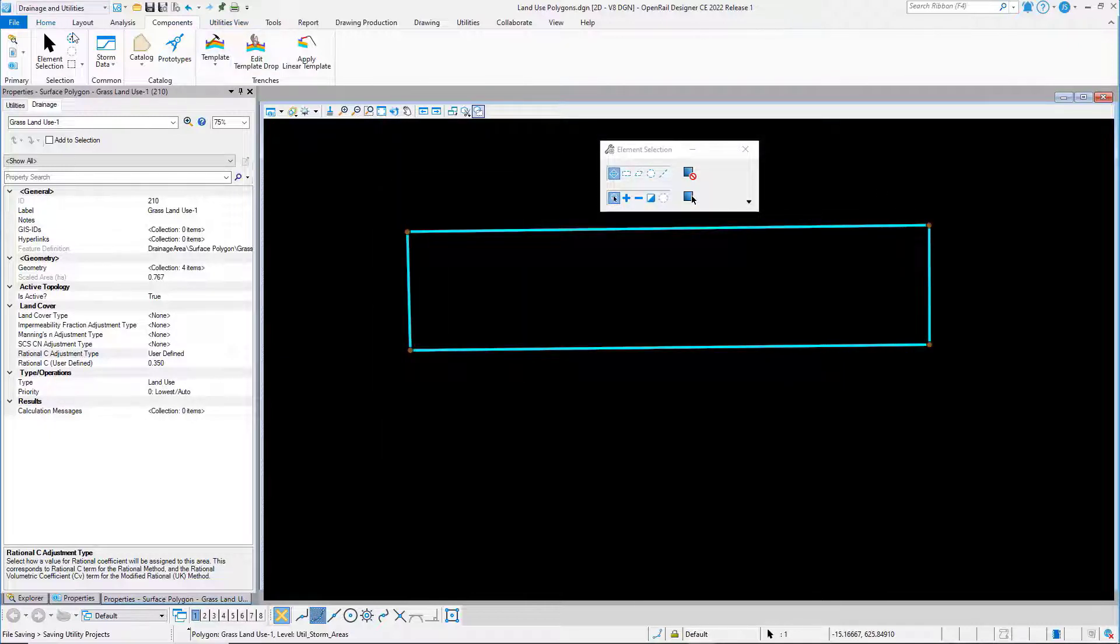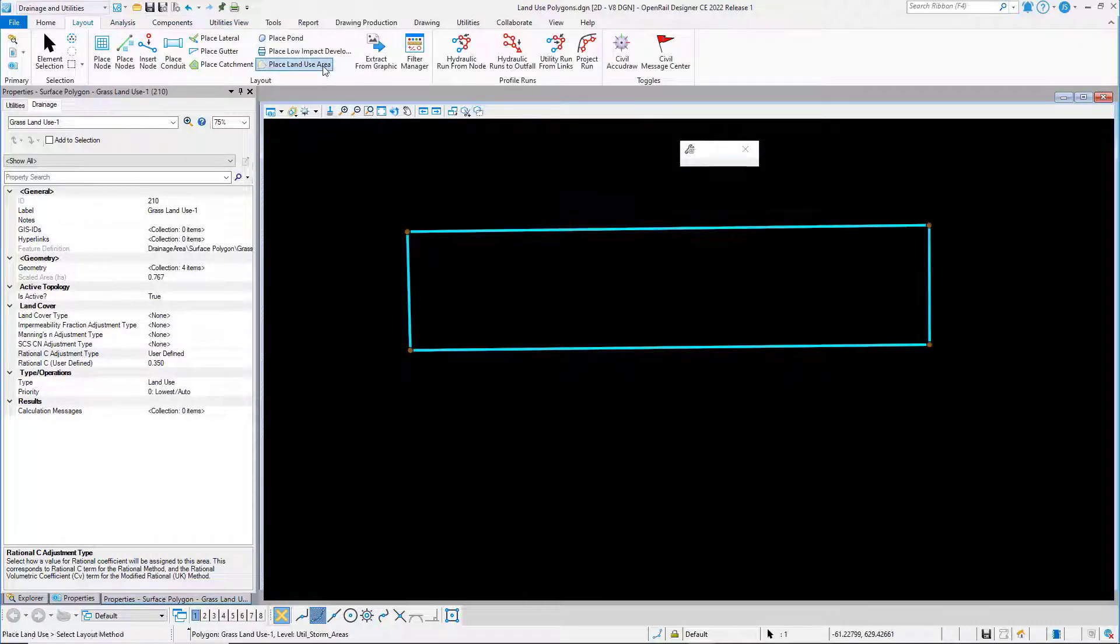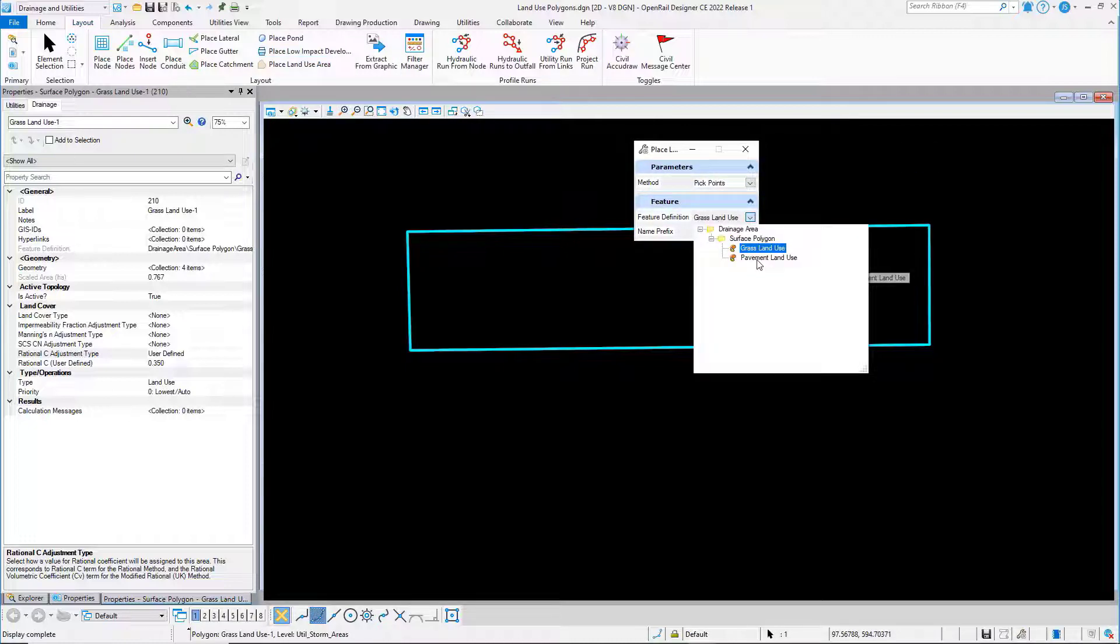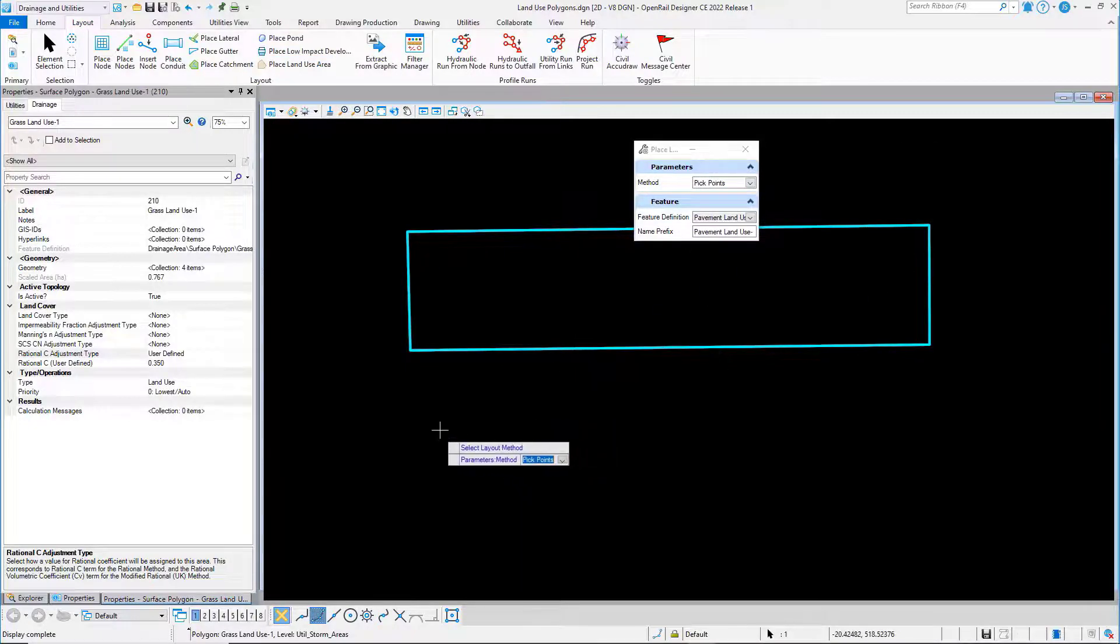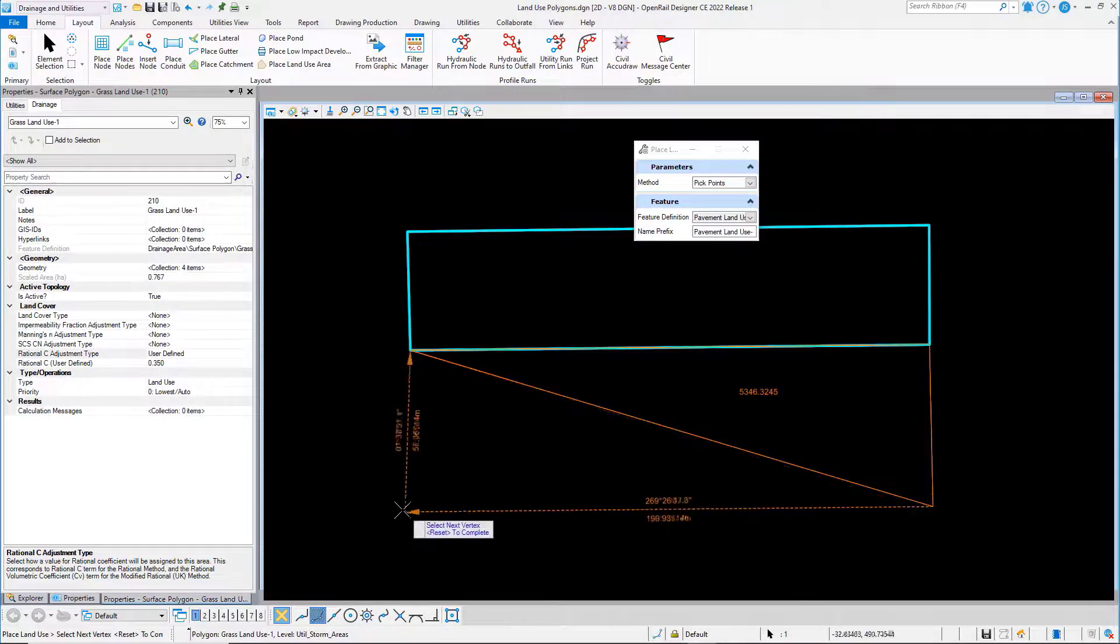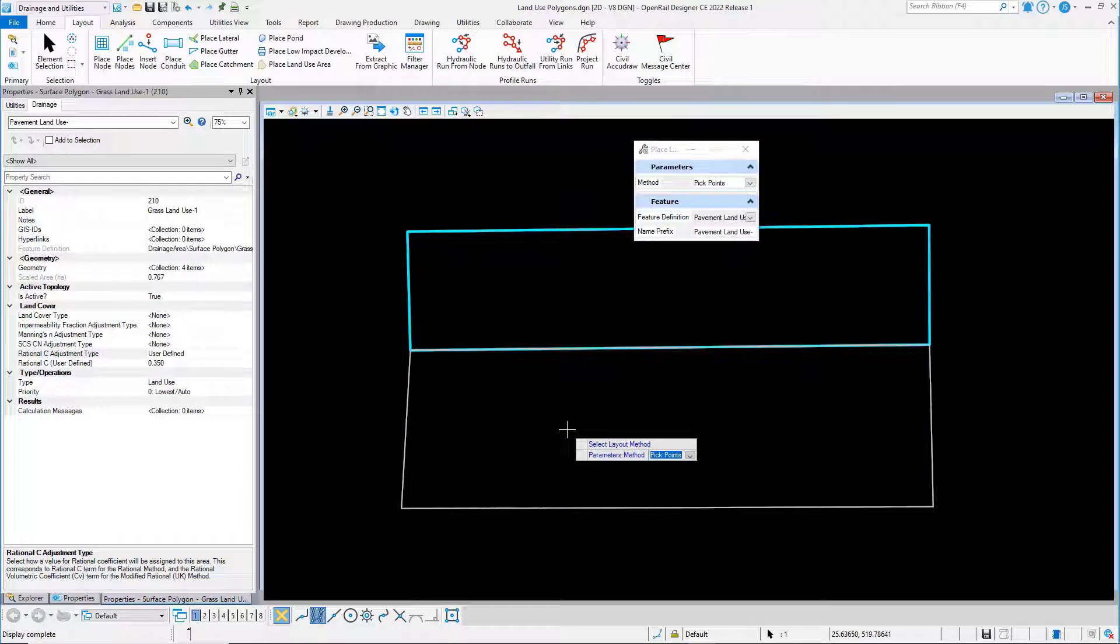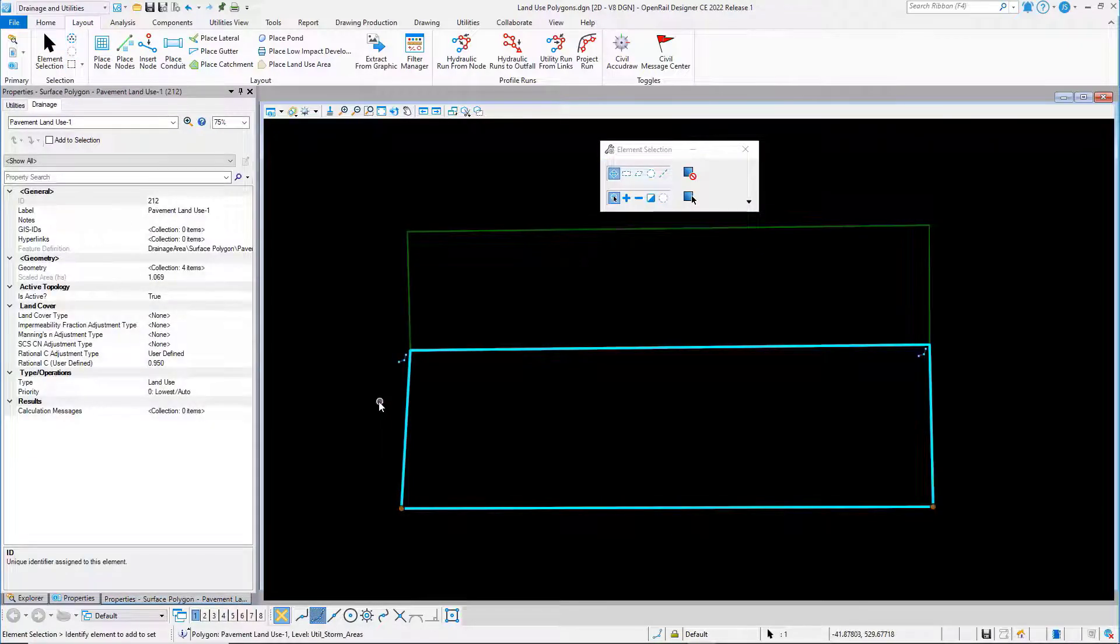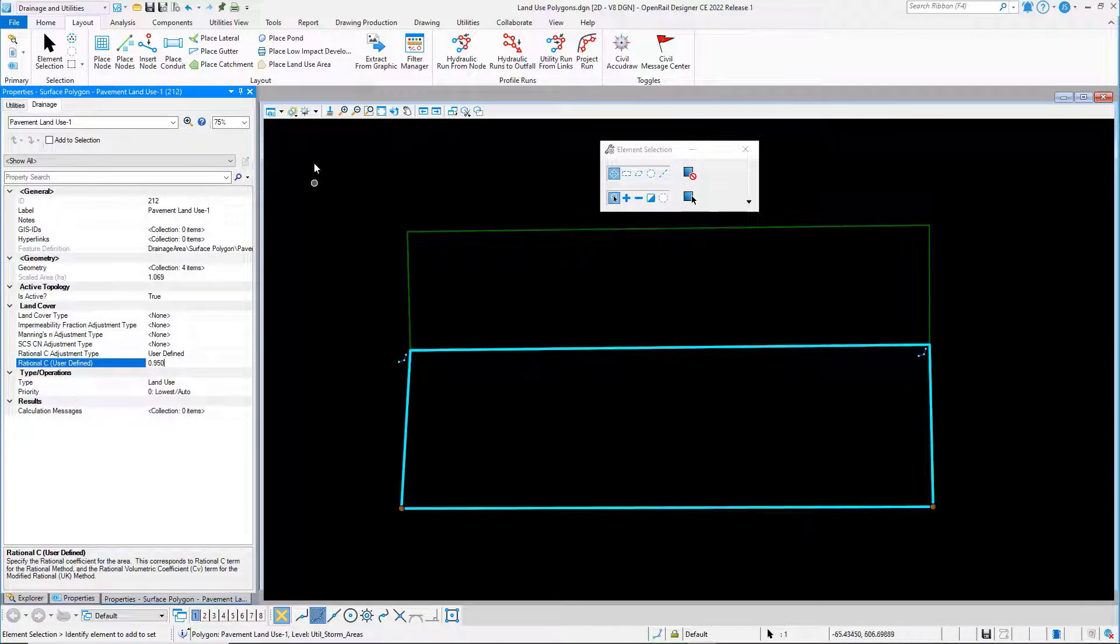Now I'll create one more land use area and that first one was grass. I'll create one for pavement and I'm just going to snap it to the grass land cover area. Now that I've got my land cover areas and you can see this one's got a rational C of 0.95.